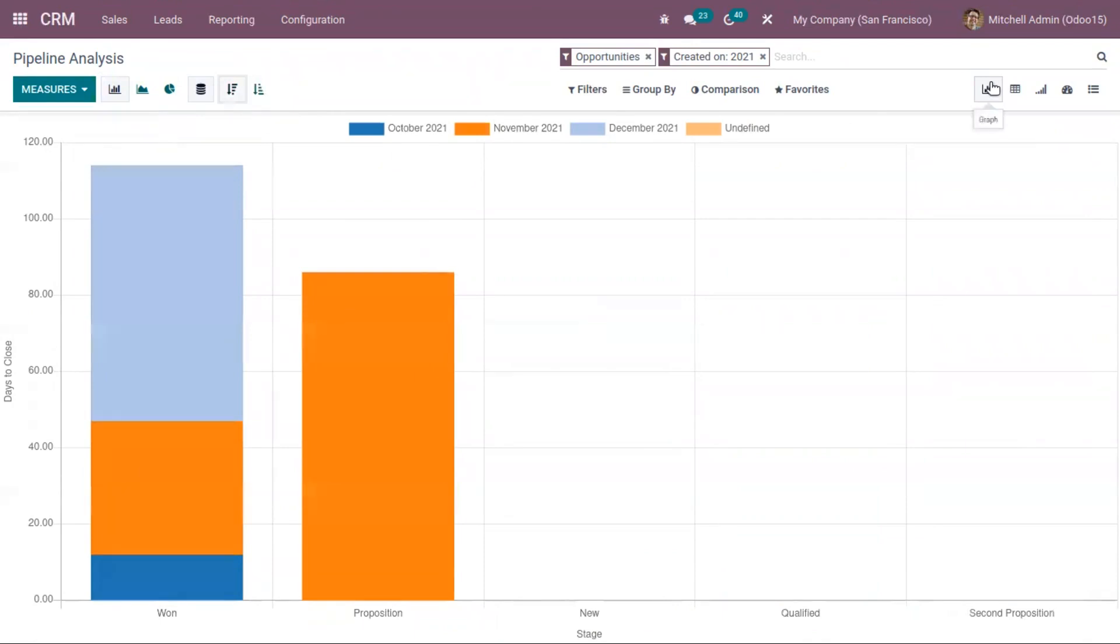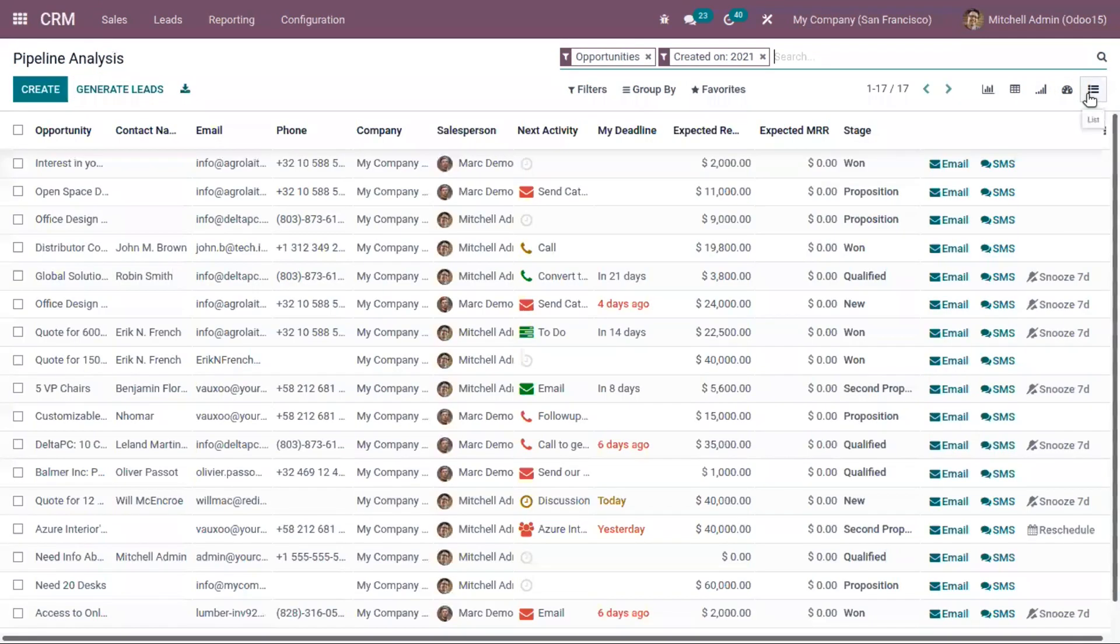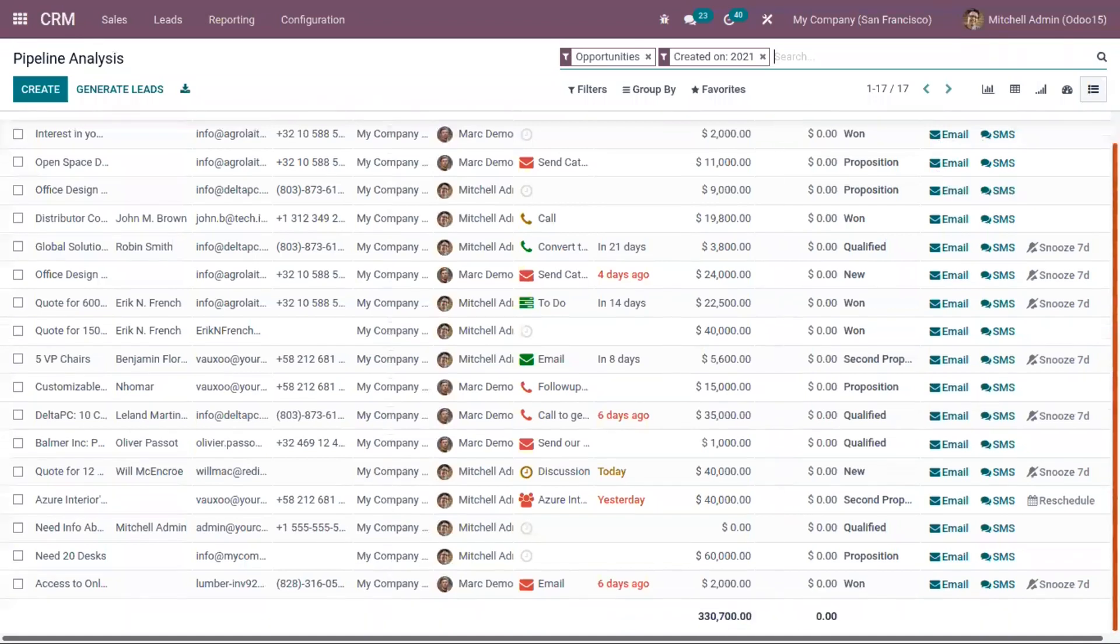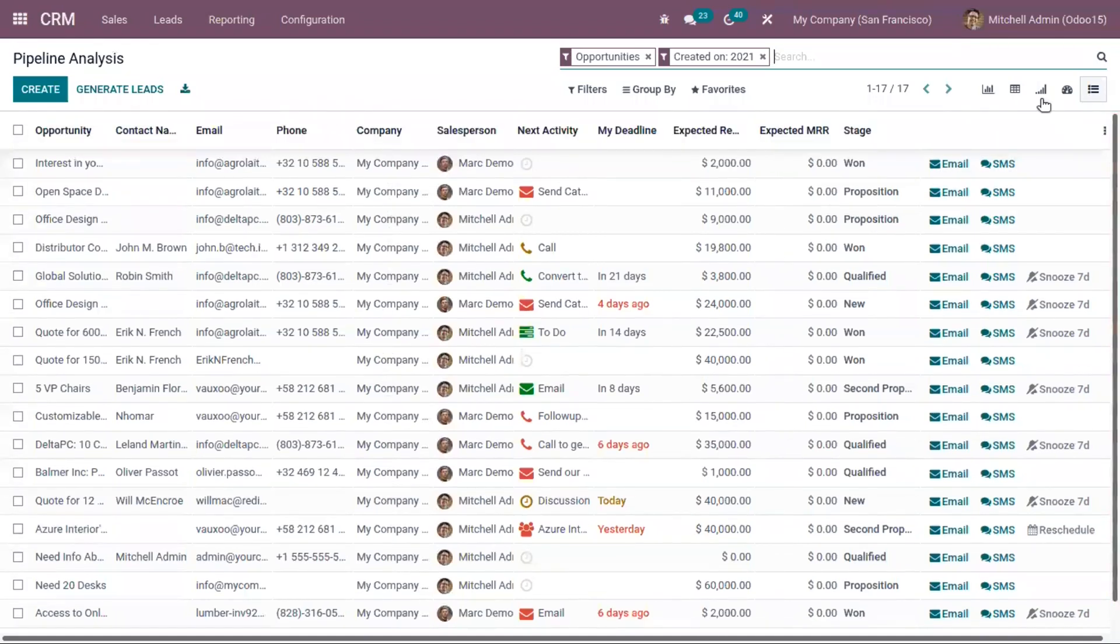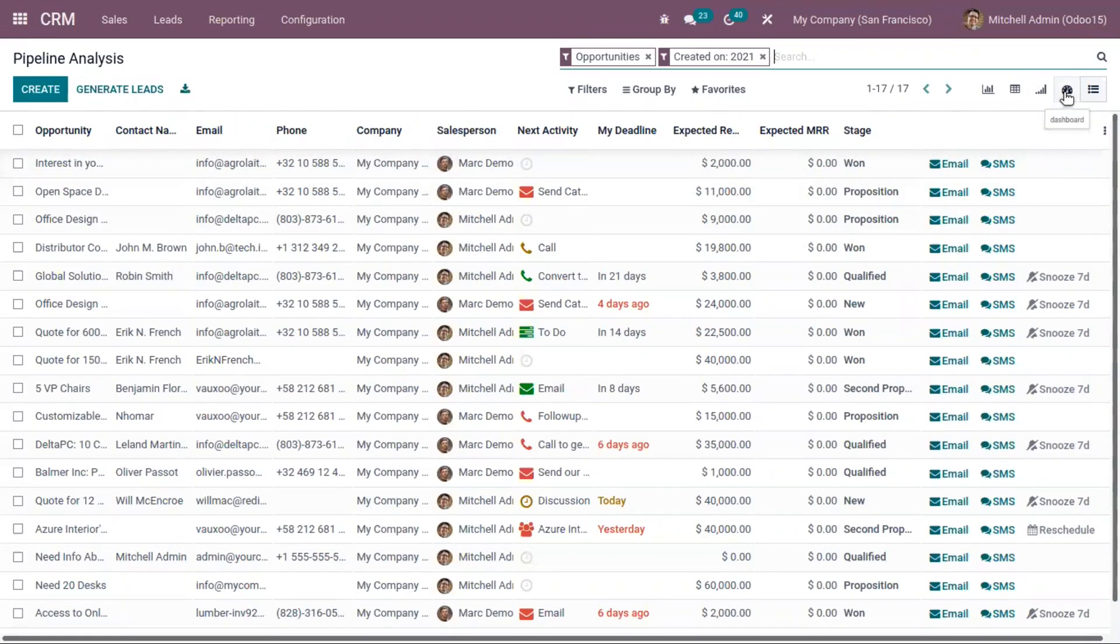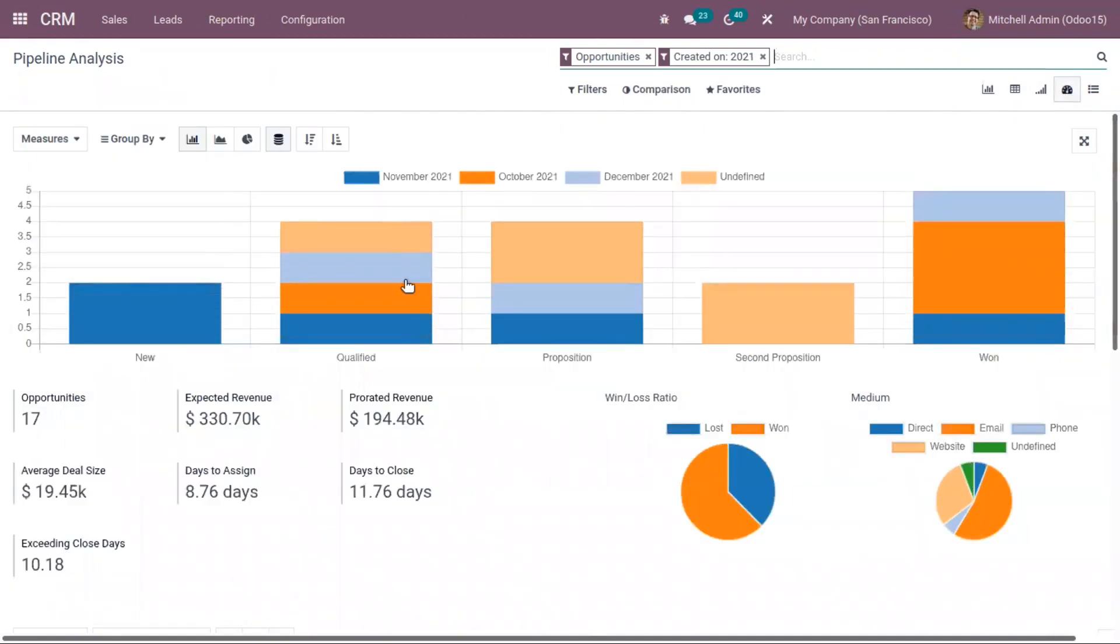Along with the graph view, we have other views like the list view, where you can find opportunities as a list with few details shown. We also have a dashboard view, and from the dashboard view, you can also find a graph.